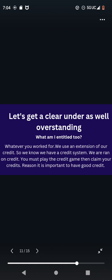What am I entitled to? Whatever you worked for. We use an extension of our credit. So we know we have a credit system. We are ran on credit. You must play the credit game, then claim your credits. Reason it is important to have good credit.